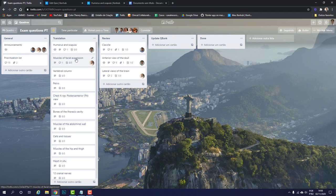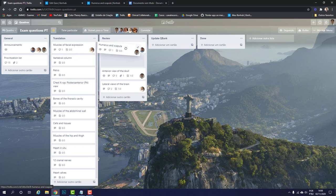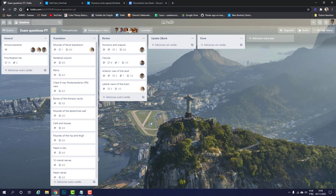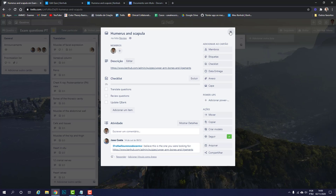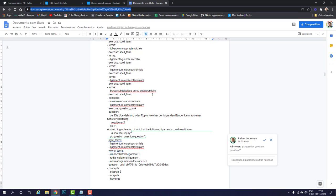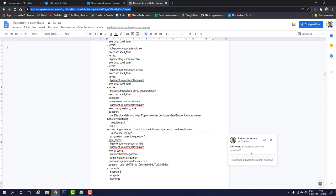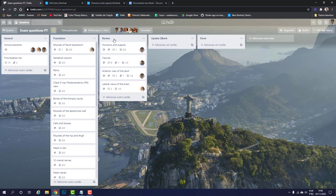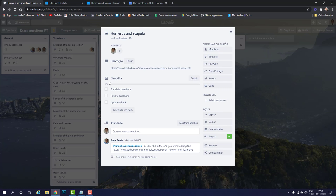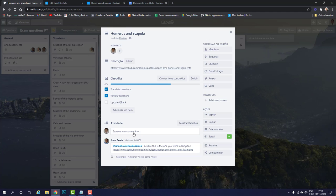Once you're done you can move that card to review and tag me and somebody to review those questions you've translated. If you are reviewing there should be a file attached here. If you are reviewing you can accept or reject all the translations the translator has done. After that card or that question bank is translated and reviewed you can tag me again and I will upload that question to the website.